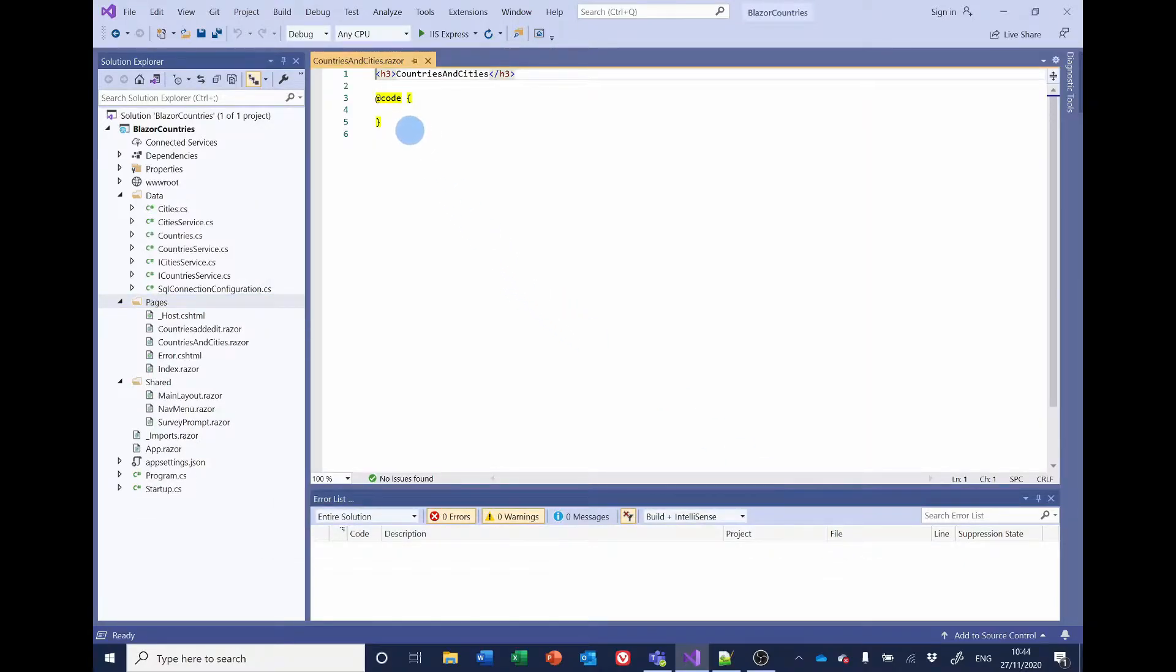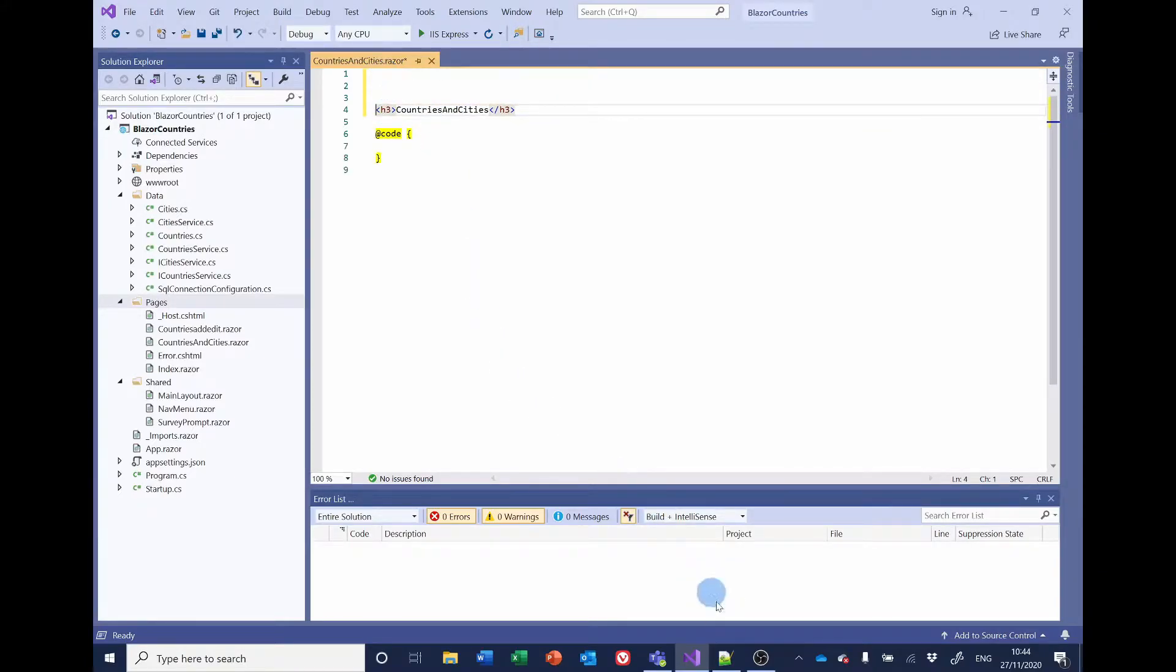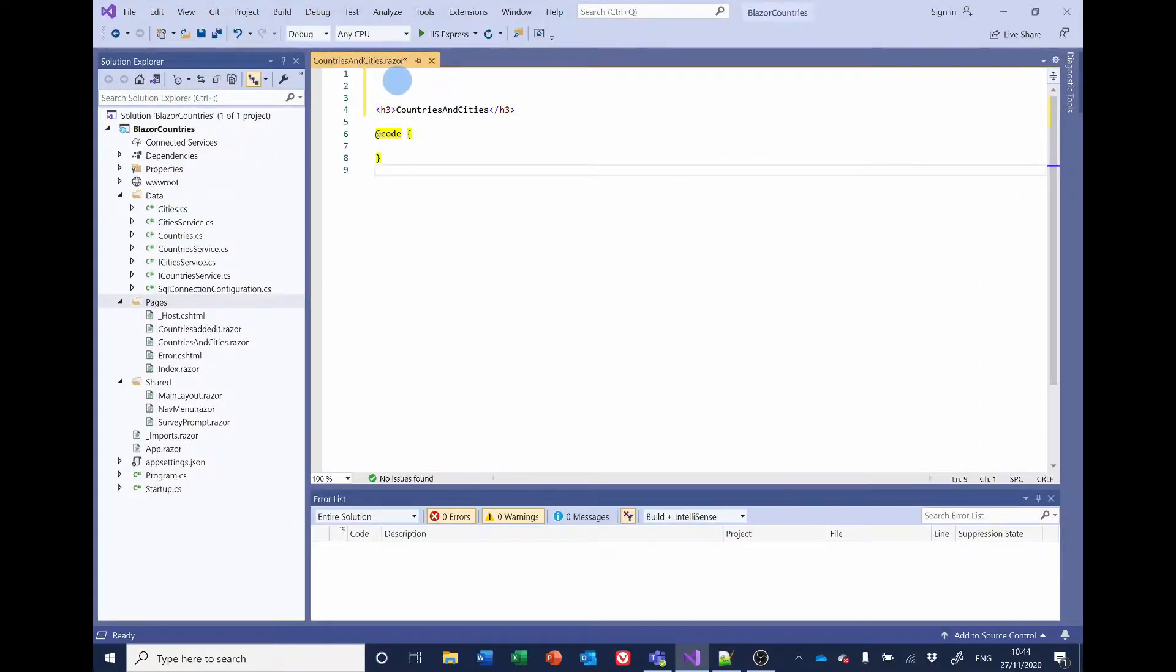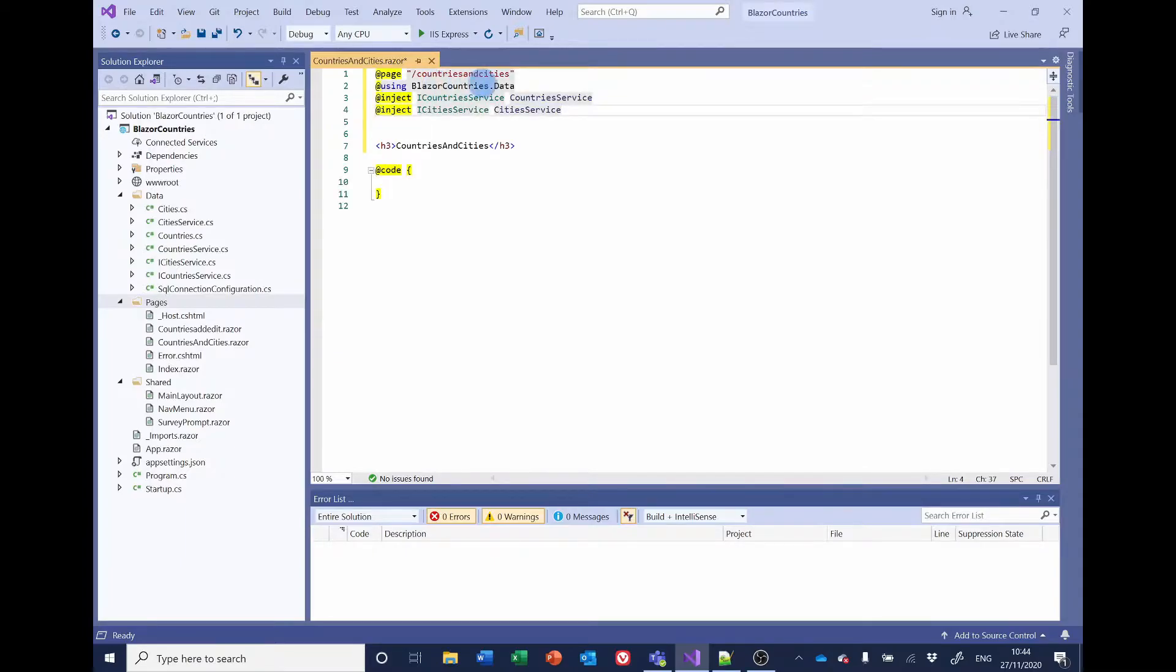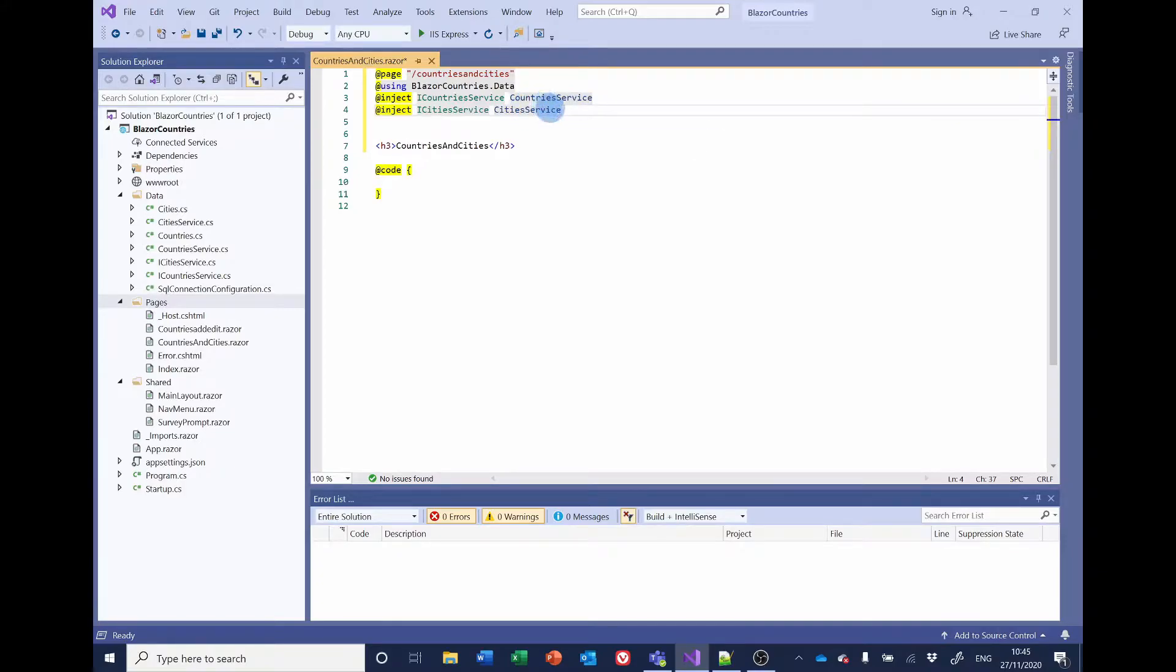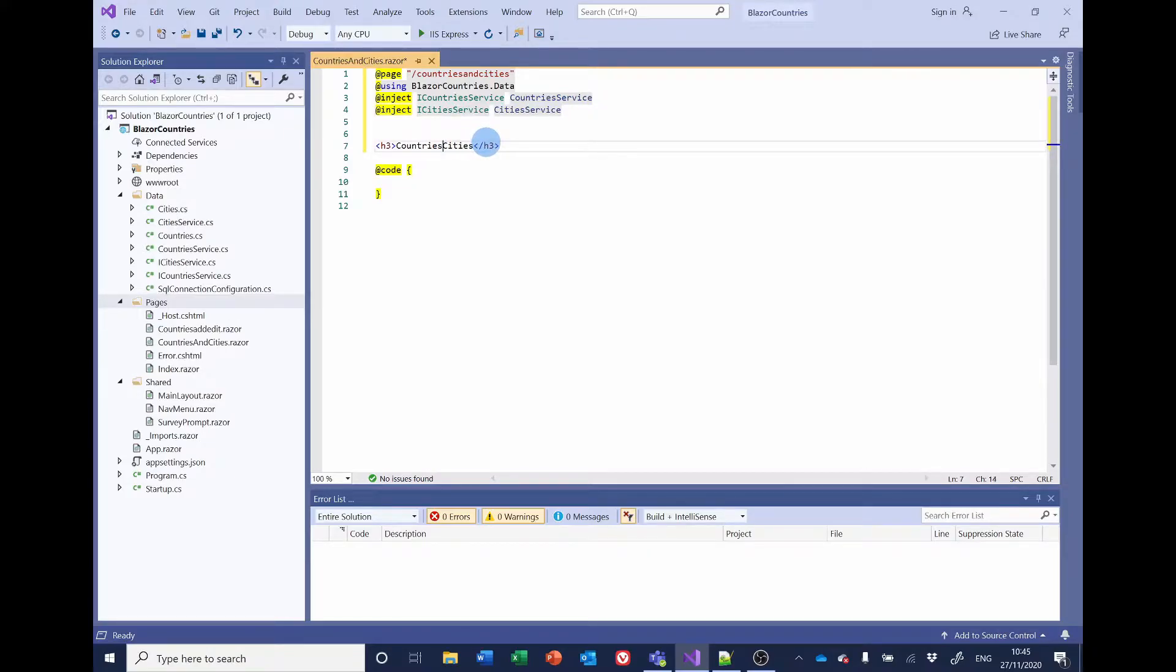This will add the very basic data. Go to the top and I've got some code that I want to copy and paste in. So you can see the page routing is going to be countries and cities and we're using the Blazor countries data. We're going to be using both the countries and the cities, so we're injecting both services. Let's give it a page heading: Countries and Cities. I'm just going to save that.